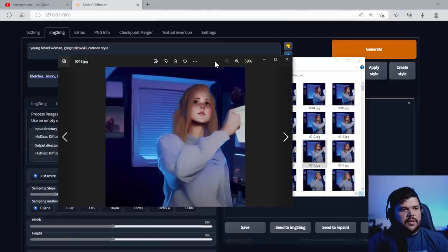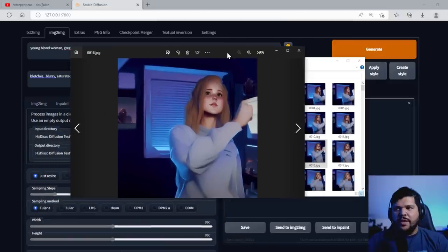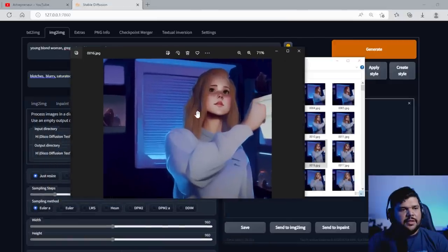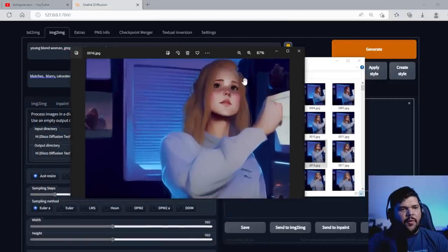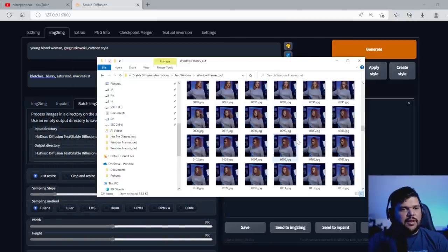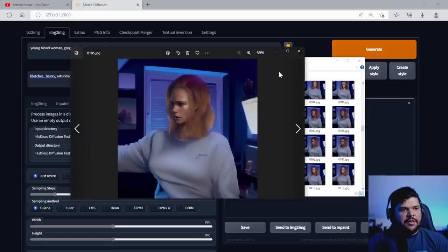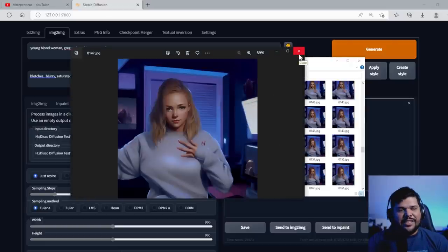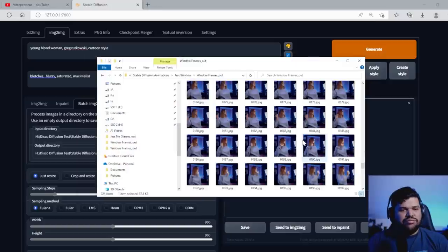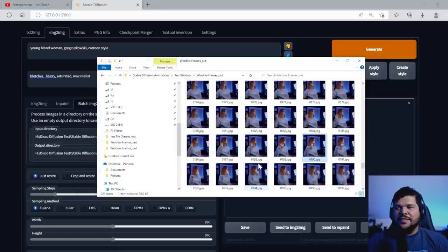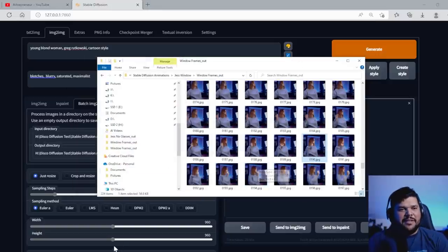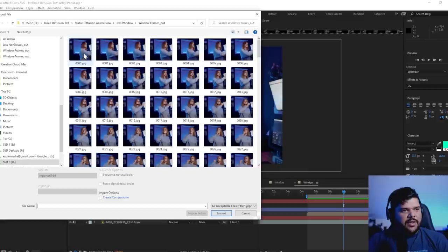Nice. Look at this. Oh my gosh. Oh my God. Some of these look kind of funky because obviously it's not going to be perfect. Look at that. Look at that. I mean, as individual images, it looks amazing.